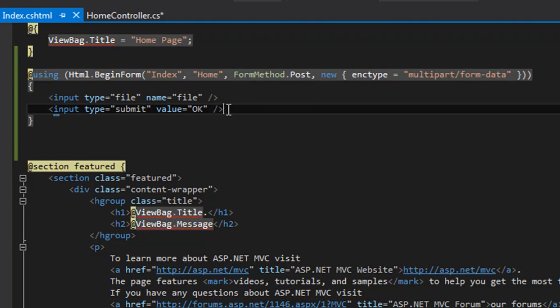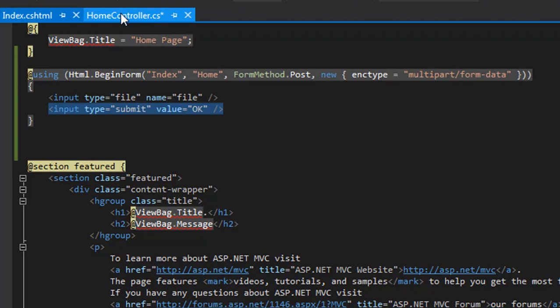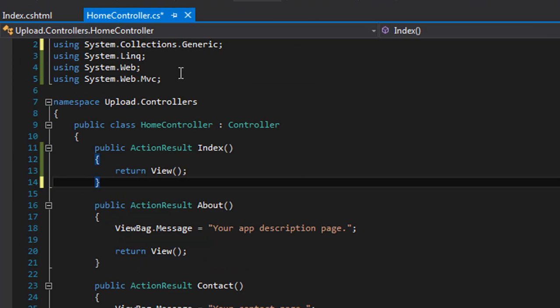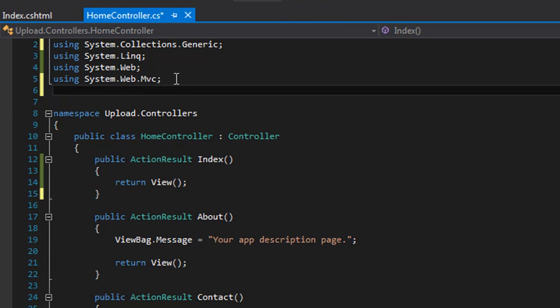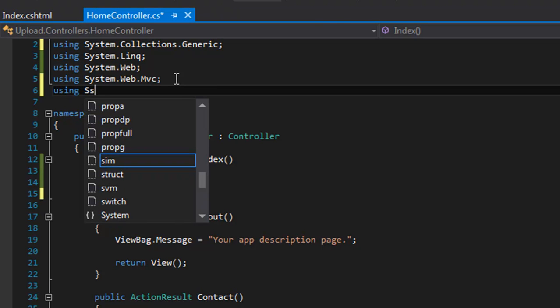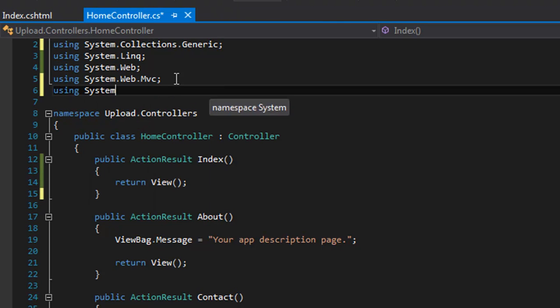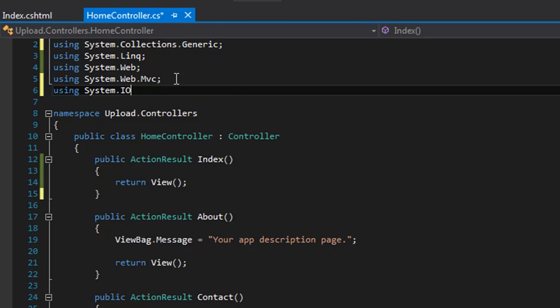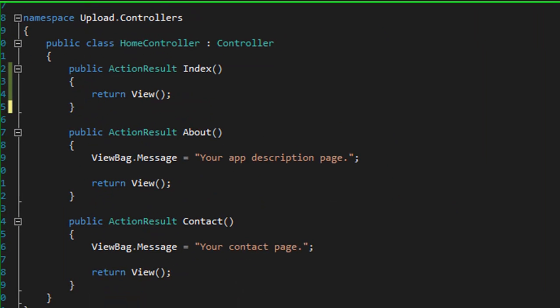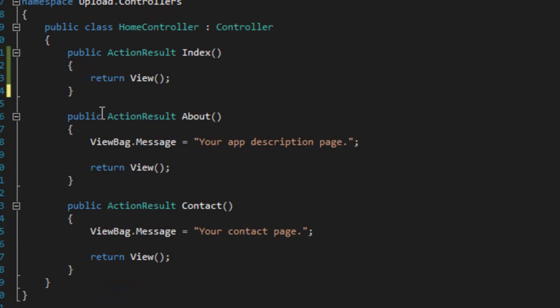Now go to the HomeController. As you are dealing with files, you need to add the using statement for System.IO. Then you need to add the form post action for the Index action.